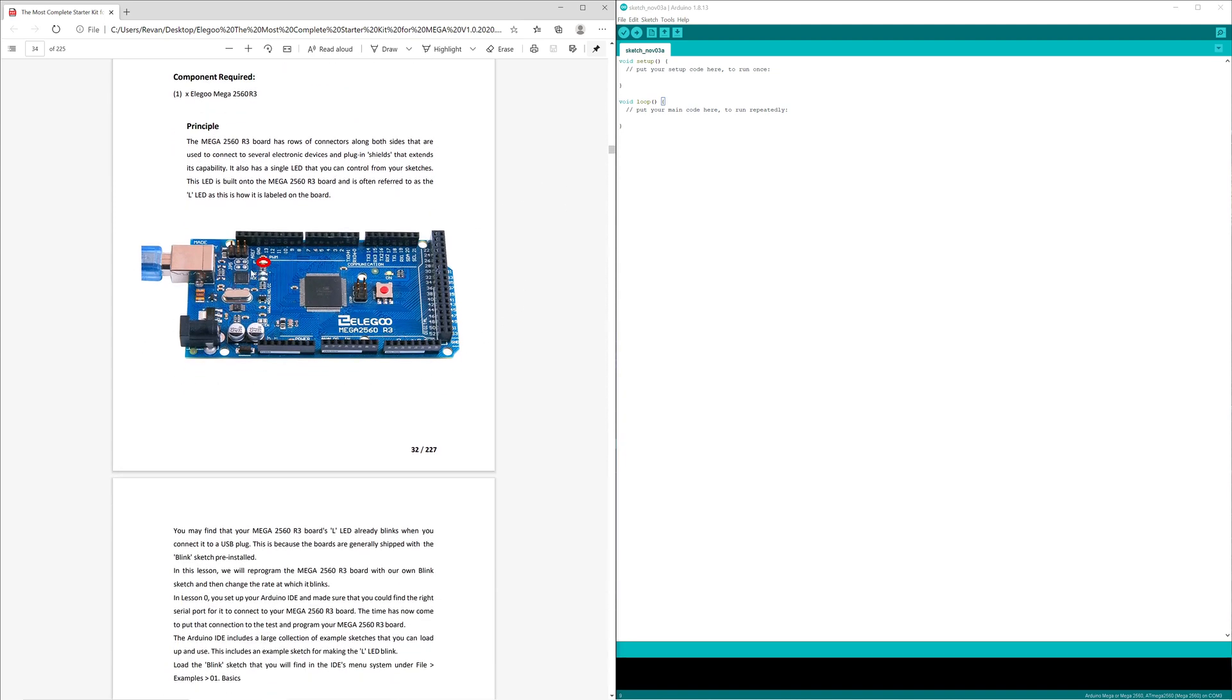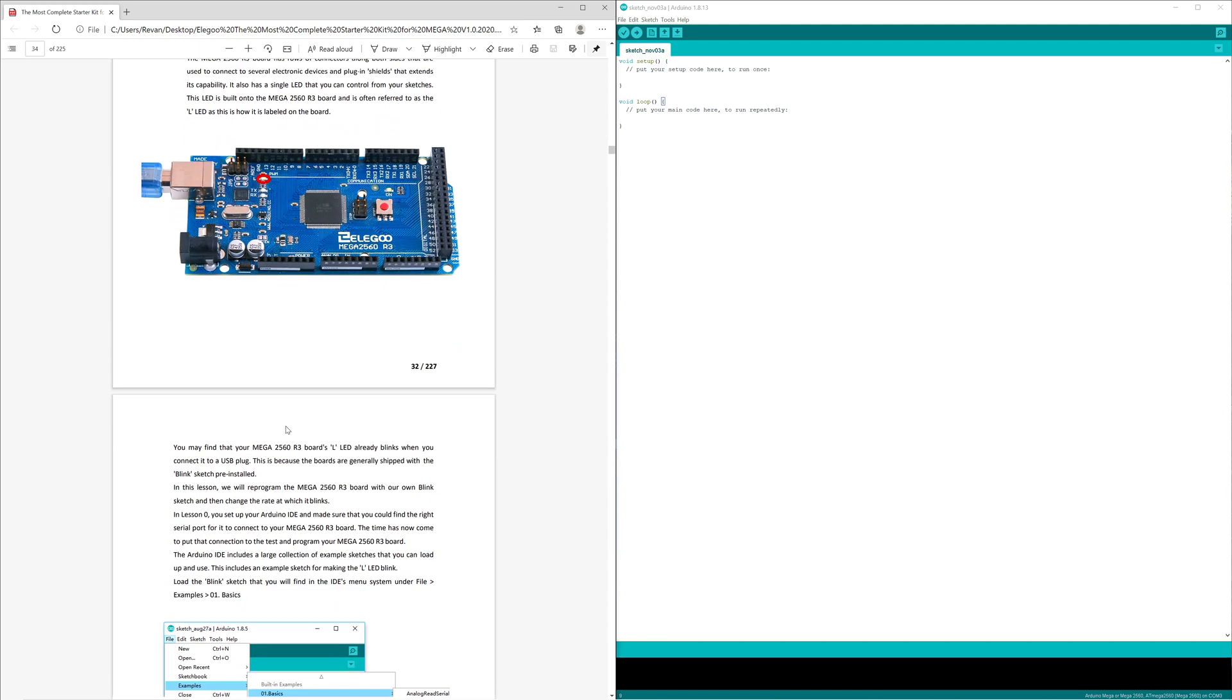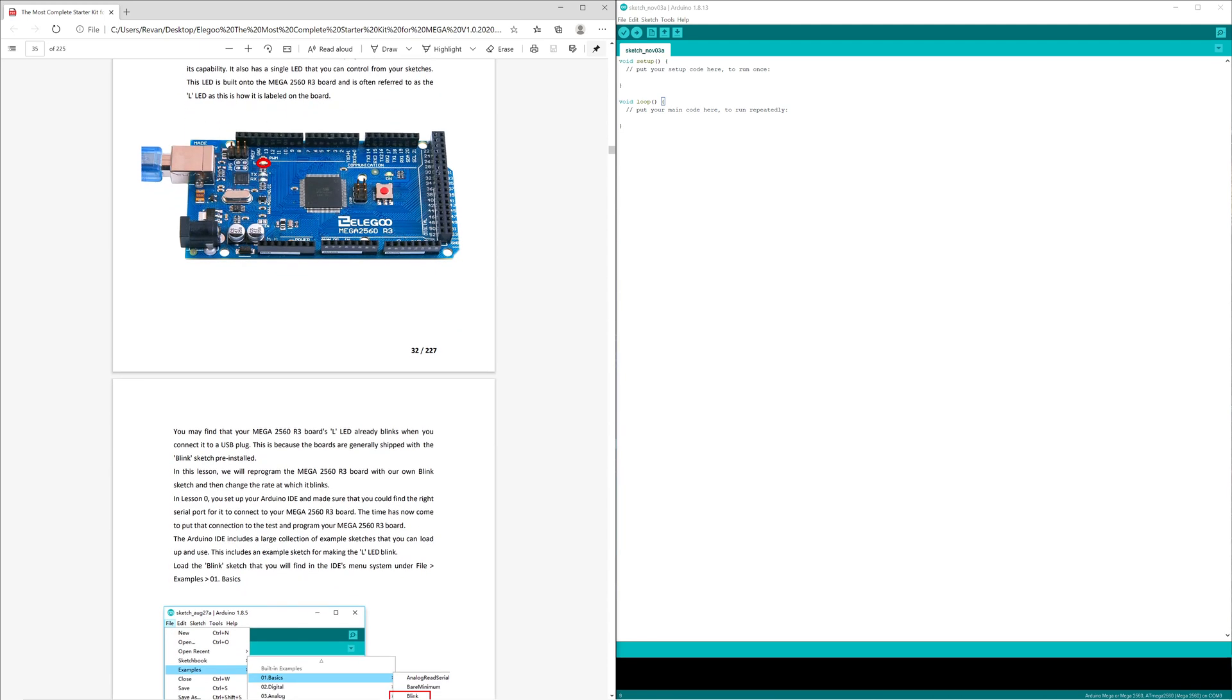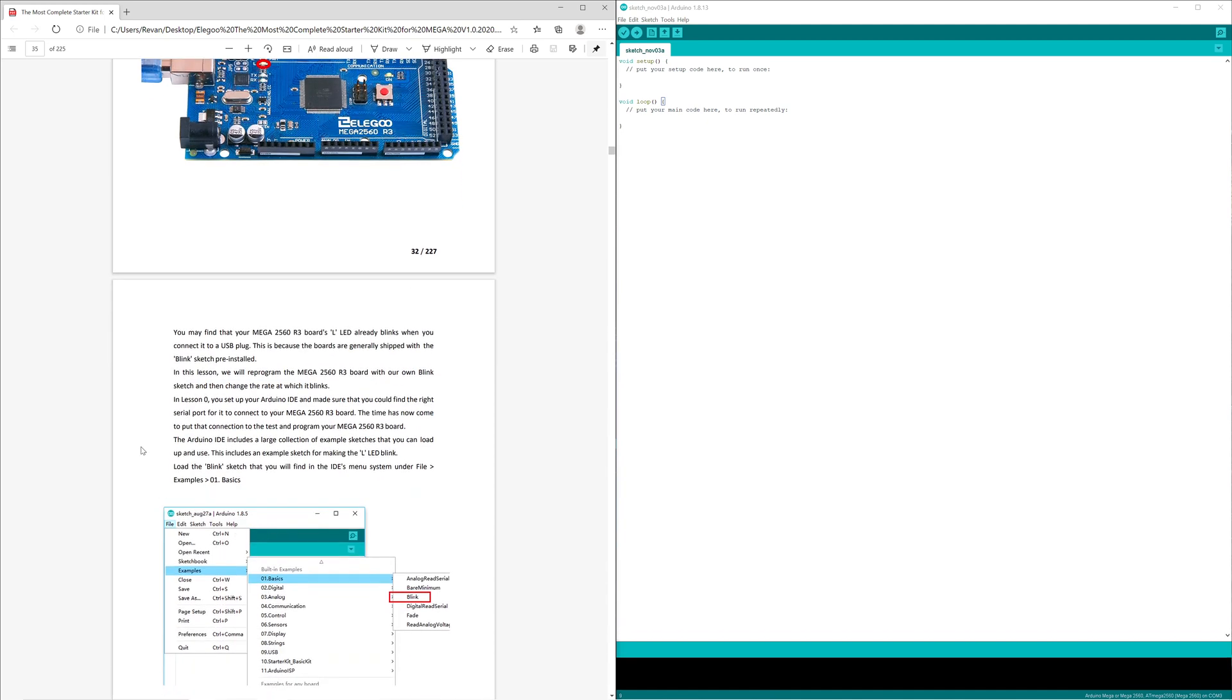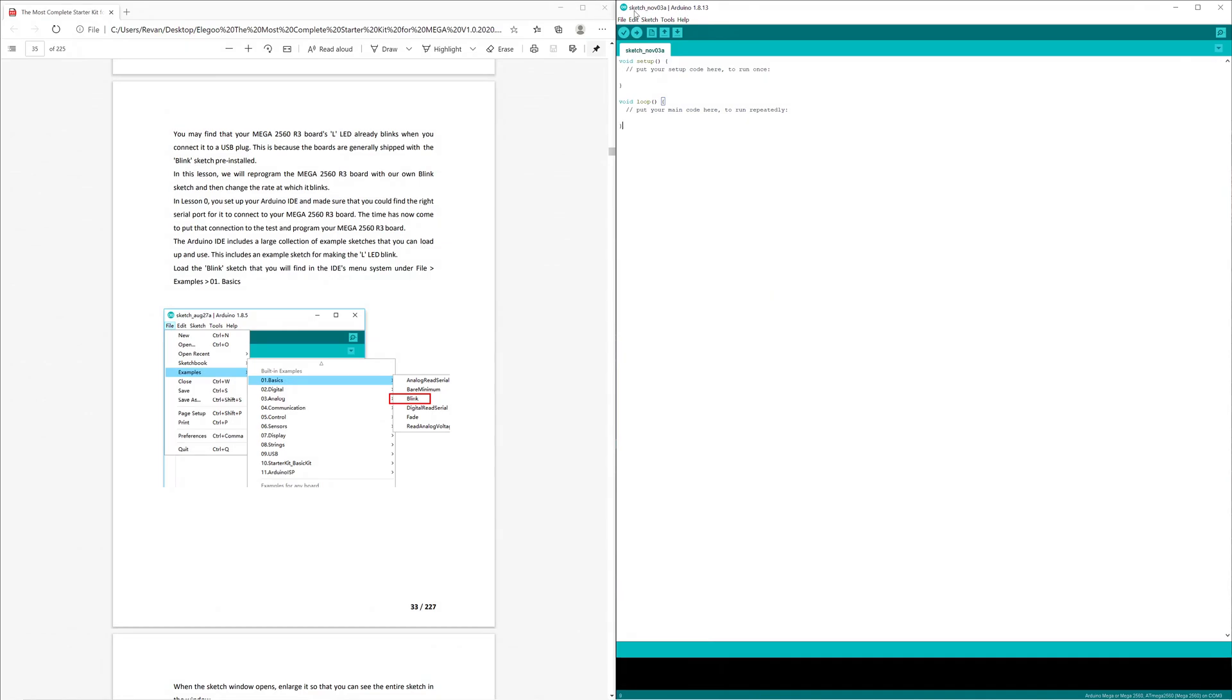We can see the LED labeled L. There's a pre-sketched version that's usually installed that makes this LED blink at a specific rate. What we will be doing is reprogramming that pre-built code and applying it. First we're going to go...